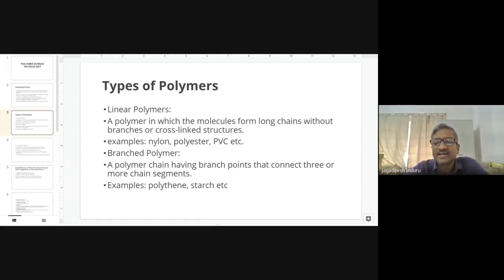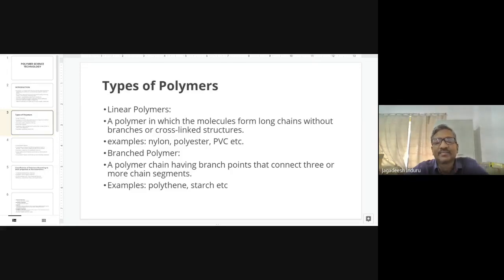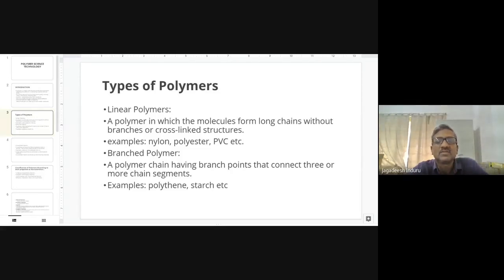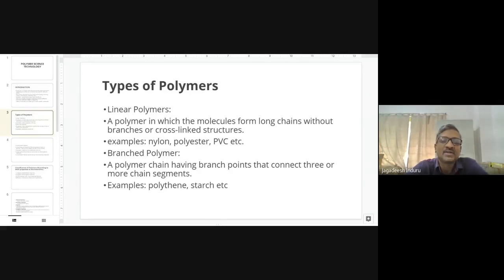This is called a linear polymer. Examples include nylon, polyester, and PVC. Nylon and polyester are used in textiles, cloth, and filter bags, while PVC is used in pipes. These are all examples of linear polymers — you should write these down whenever asked in an exam question.